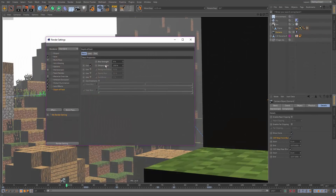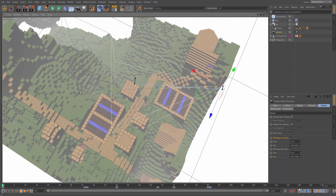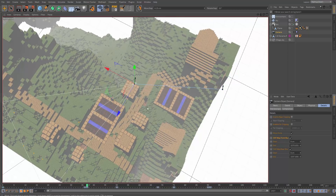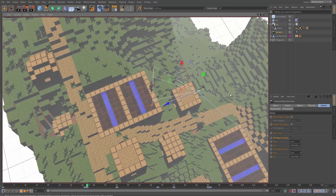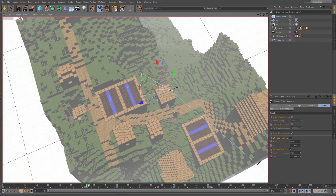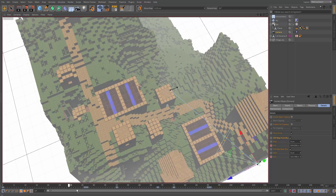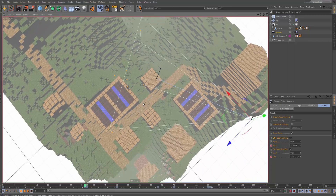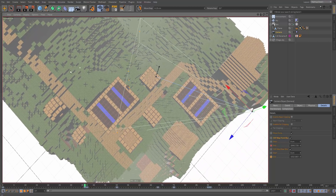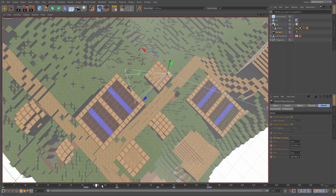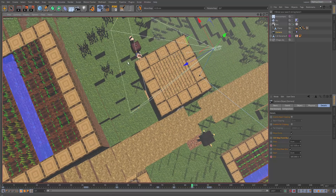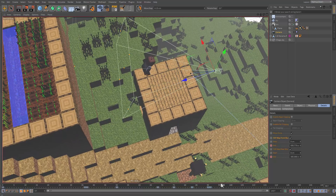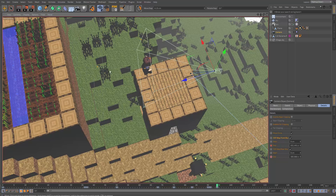With auto-keying on, fix the depth of field keyframes so the focus area follows the camera correctly throughout the animation. Move the focus points to the correct positions at each keyframe so the character stays in focus. After adjusting, the camera should be fully focused on the character.